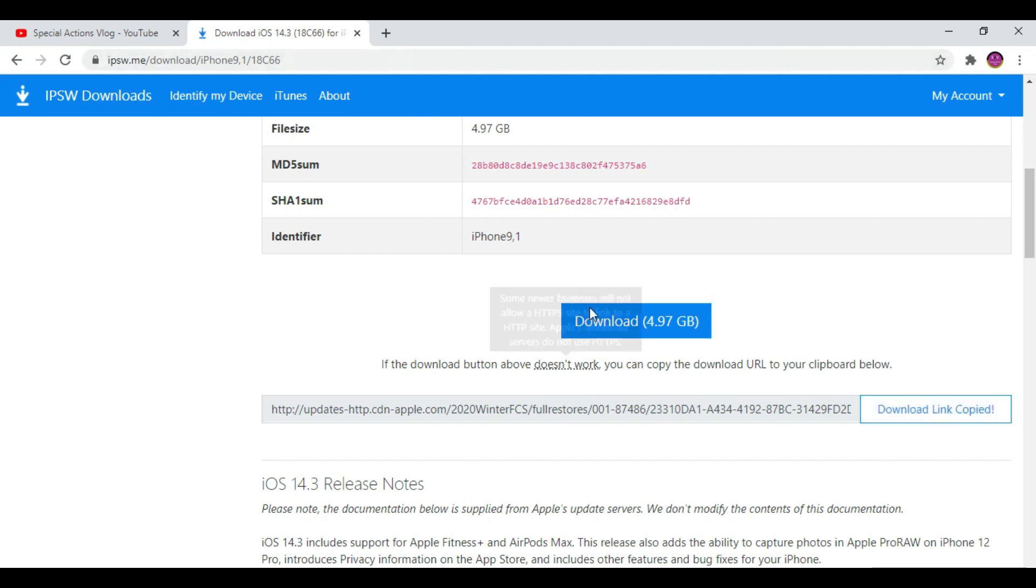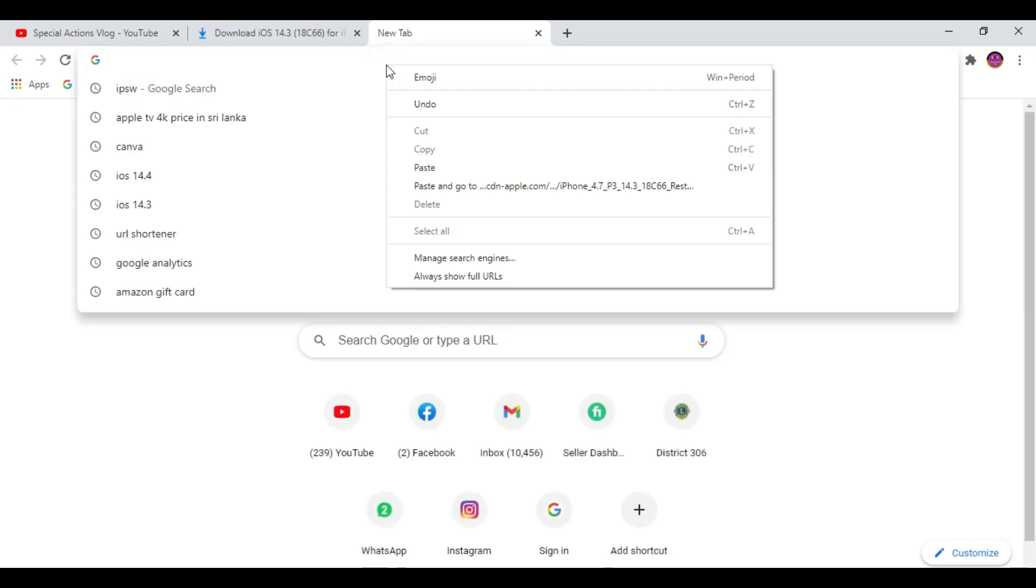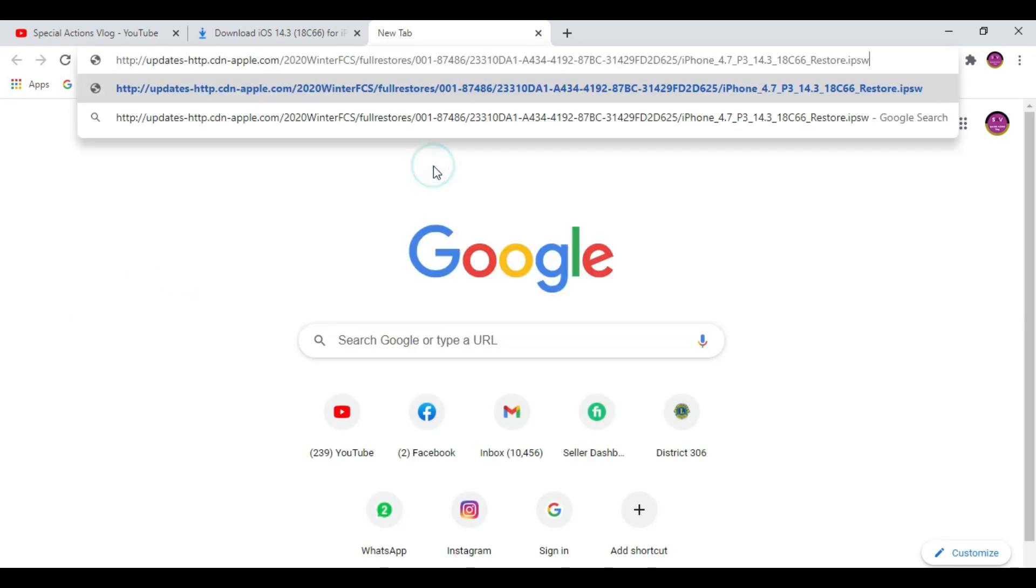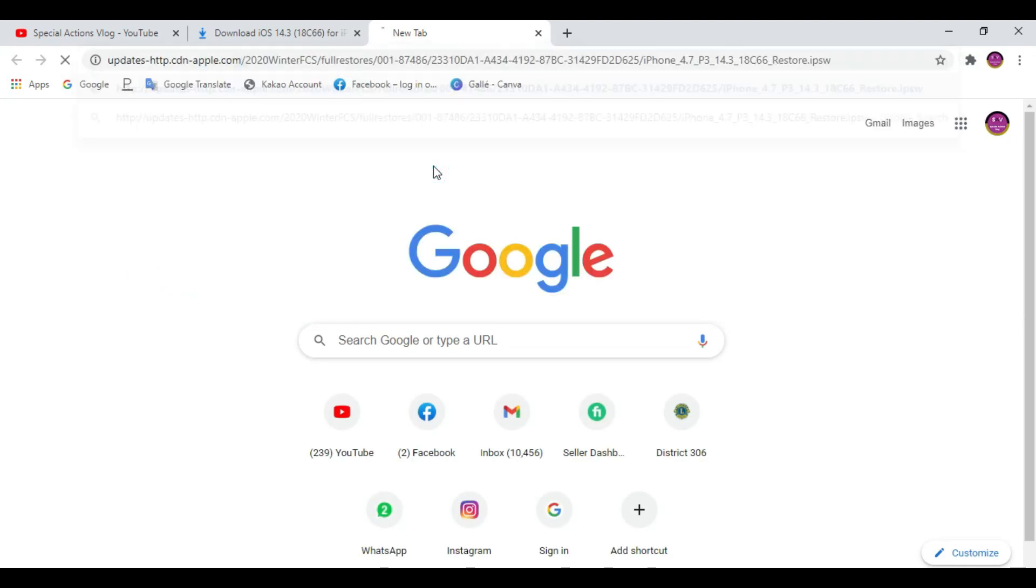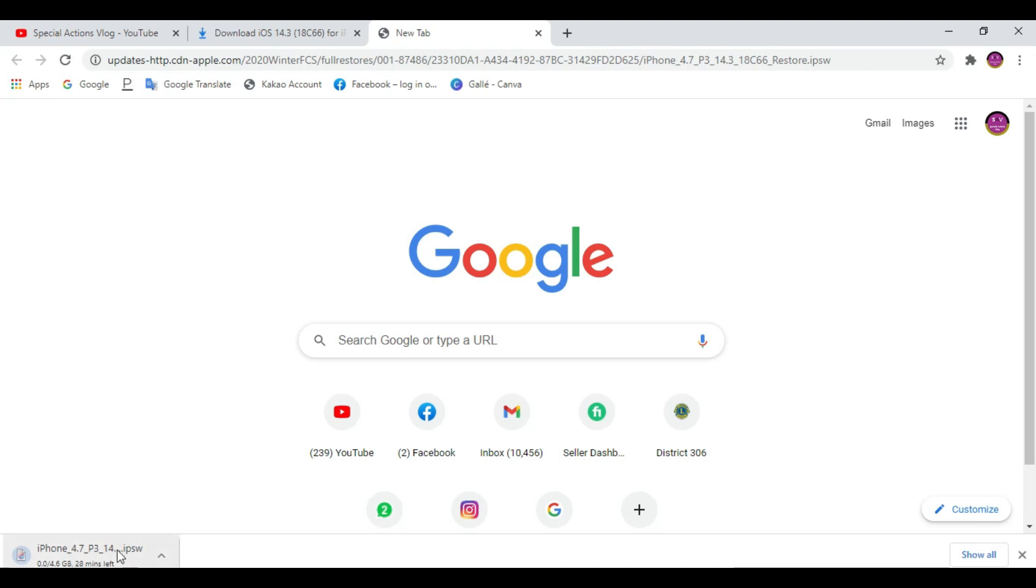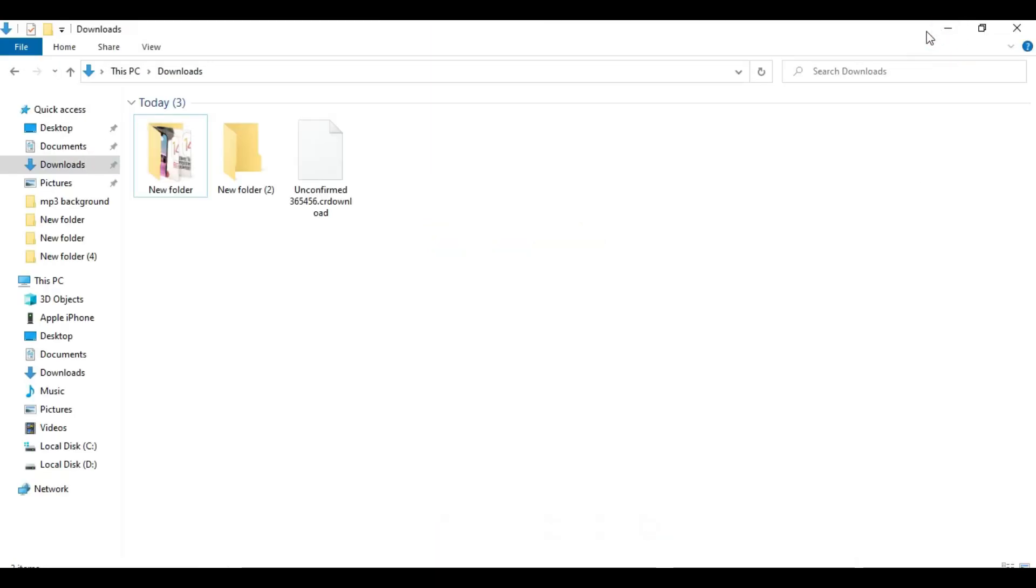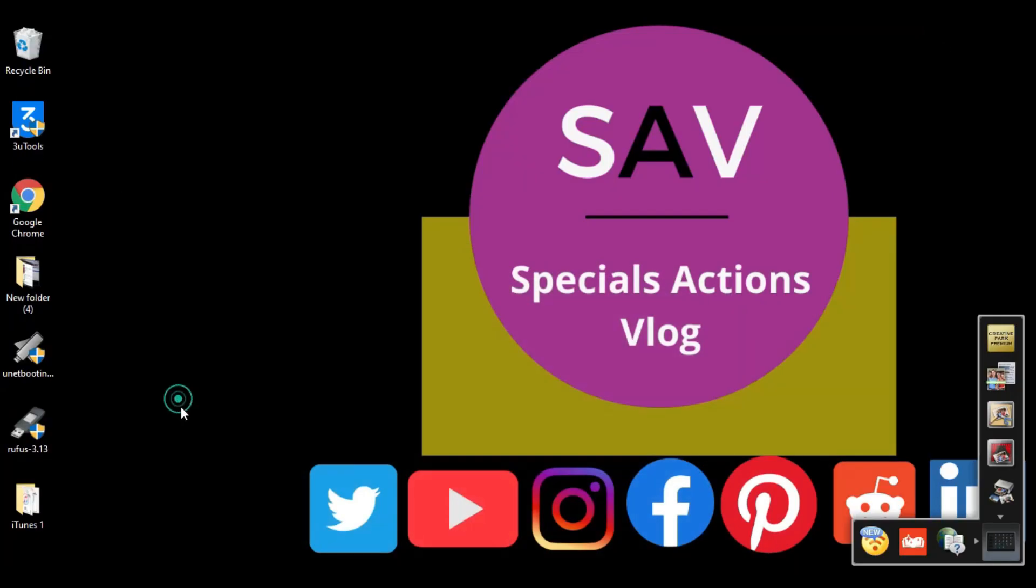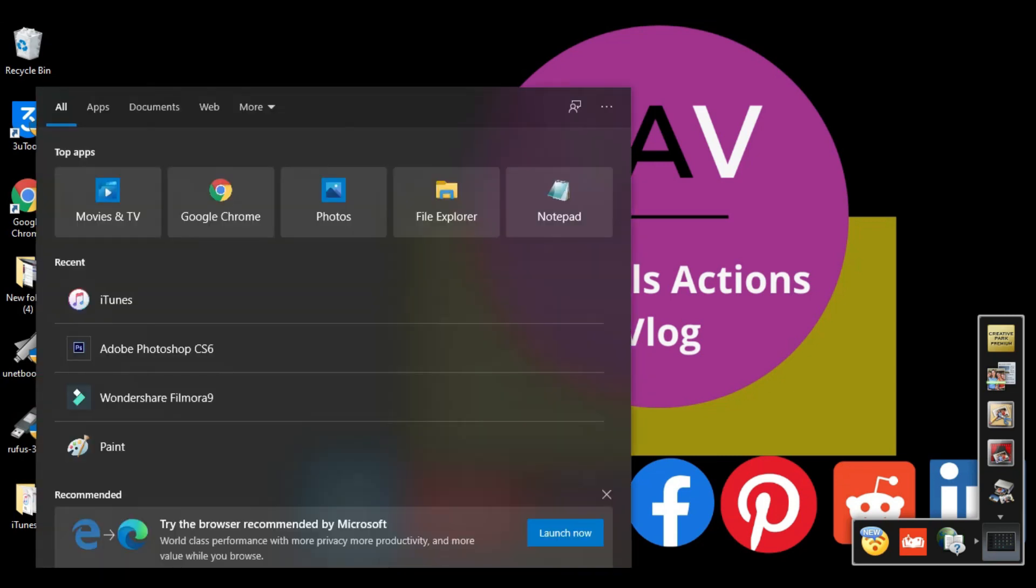Copy that and open a new tab and paste it. Have a look, it started to download. It'll take time, at least maybe 20 to 30 minutes depending on your internet speed. Now I'm going to close all the windows.